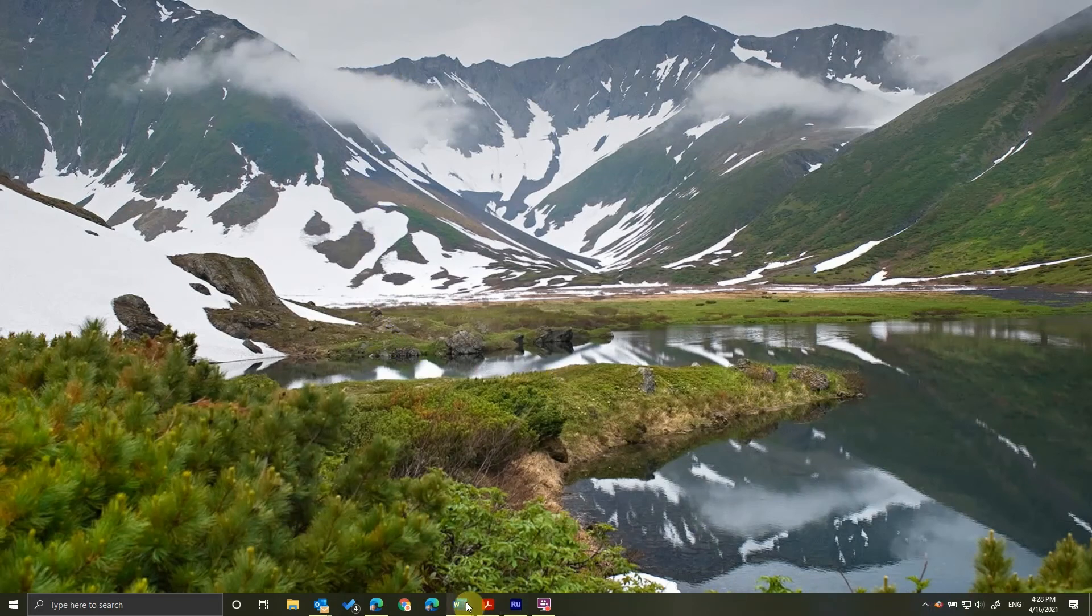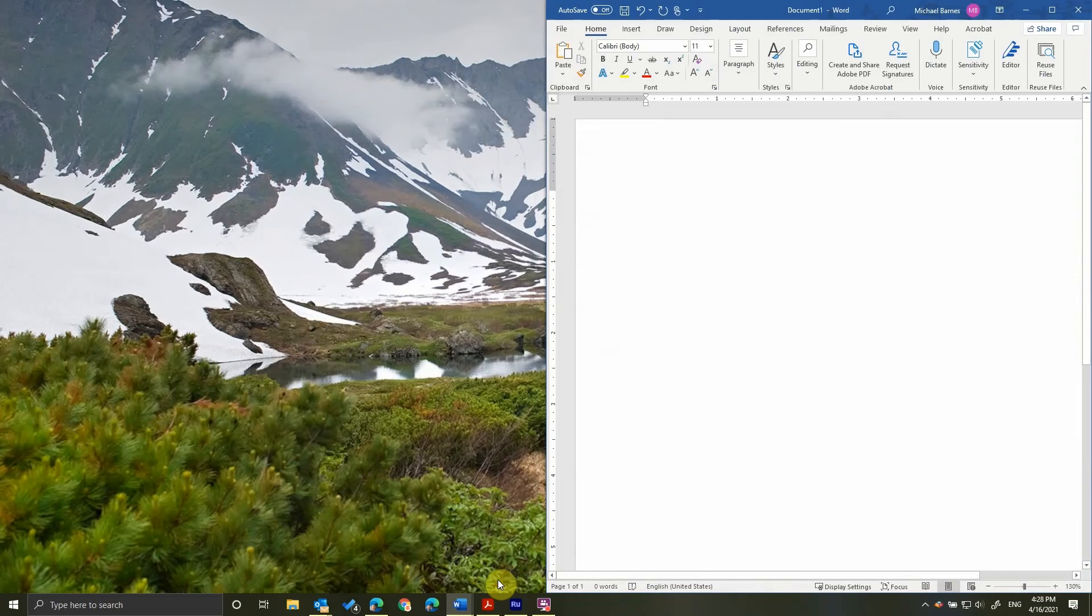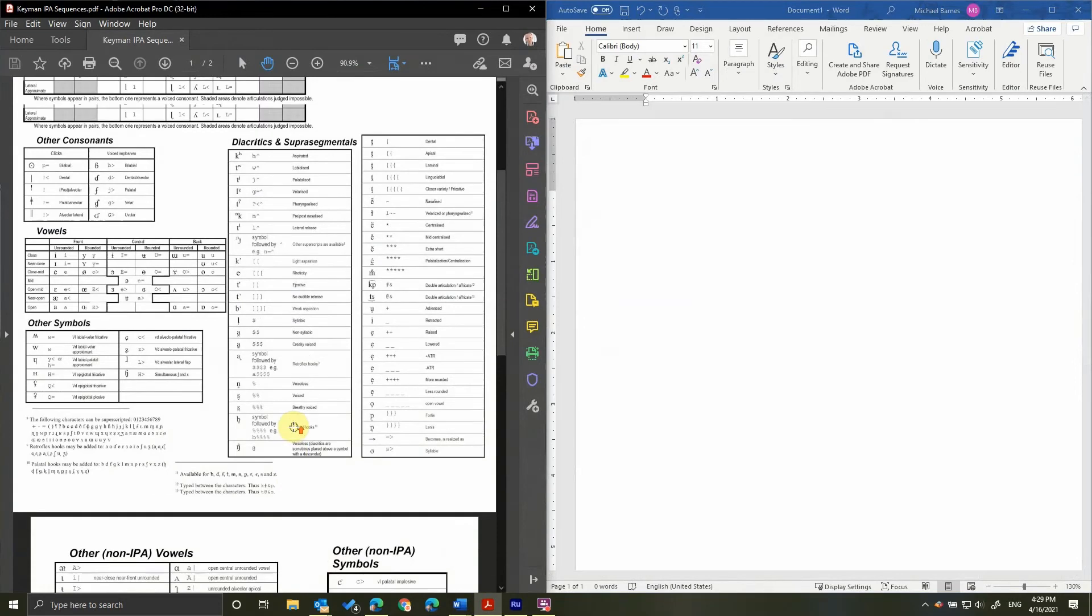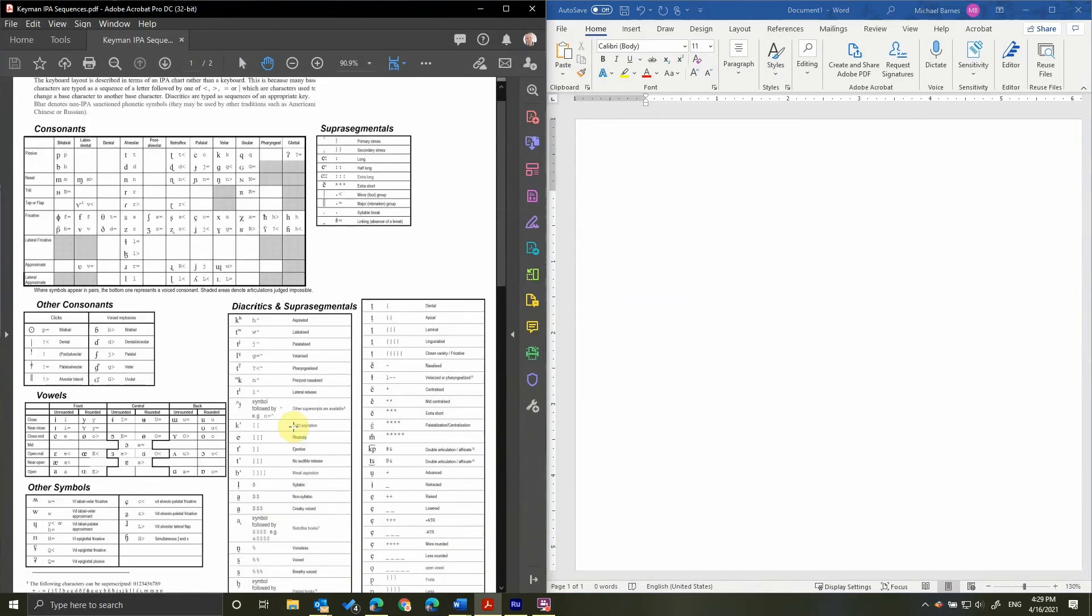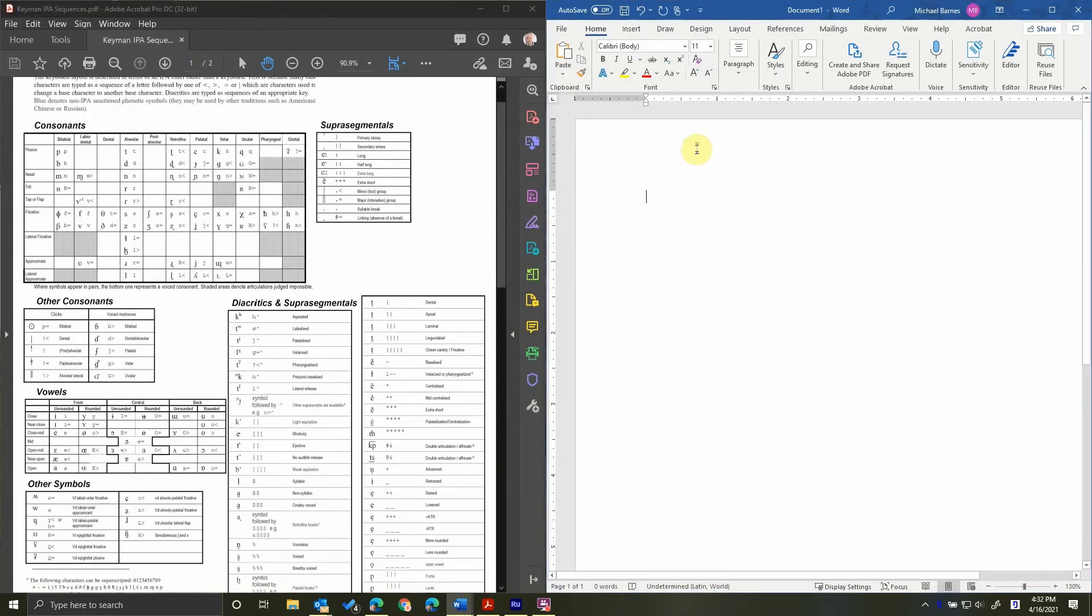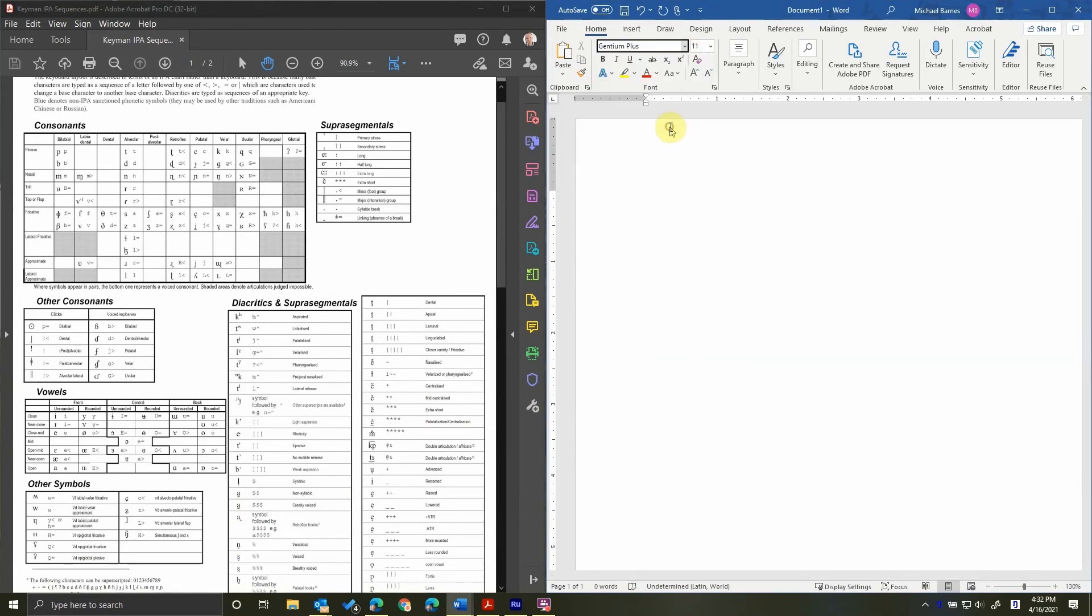I'm going to open Word to demonstrate. I'm also going to open the document that I spoke of earlier that shows the sequences laid out similar to the International Phonetic Association chart. The first thing we're going to do is set the font to Gentium Plus.